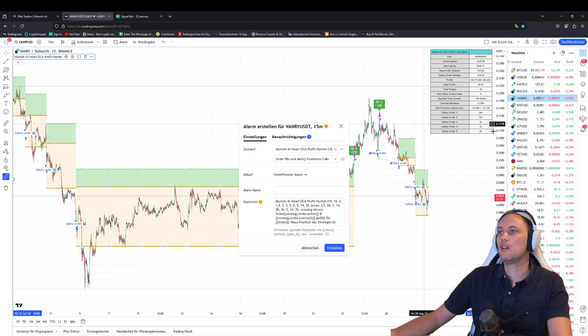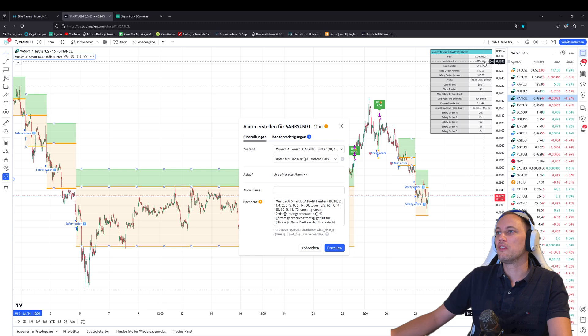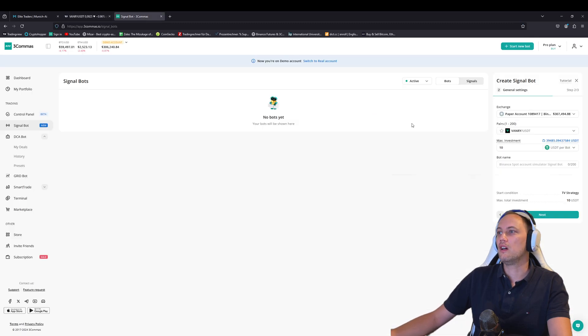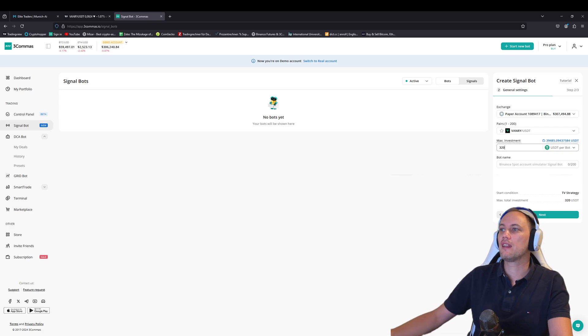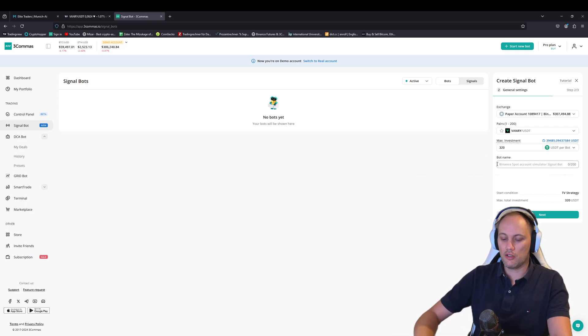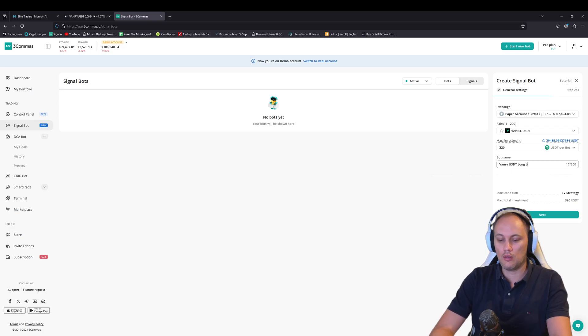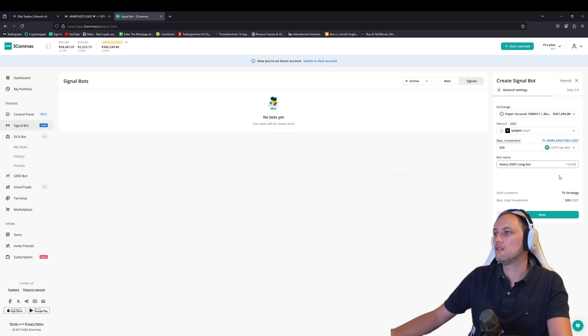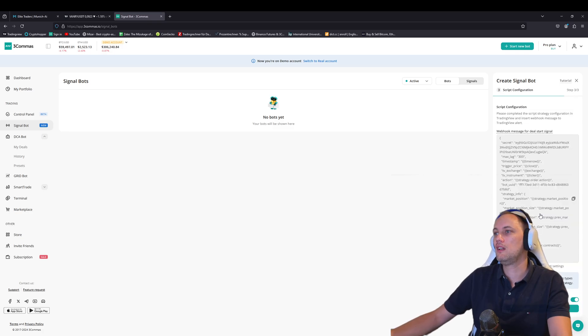Then we go back to the strategy and then we need to check. For my strategy I've created, I need the initial capital, which is here in this case 320. So now you need to tell the signal bot, what is your maximum invest? This is also 320 that we can get all signals. Then you just put a name, Vanry USDT long bot, for example, and that's it.